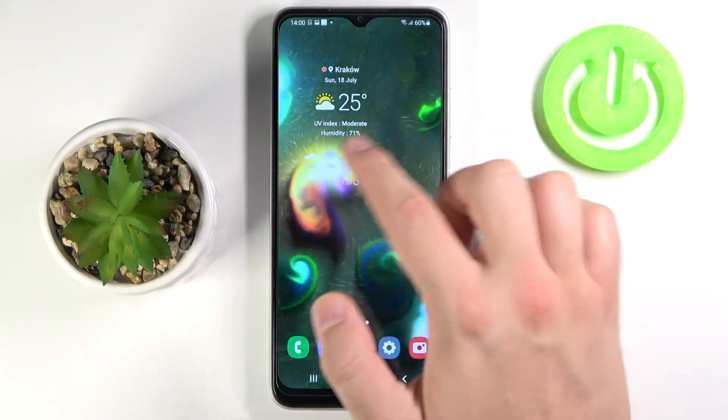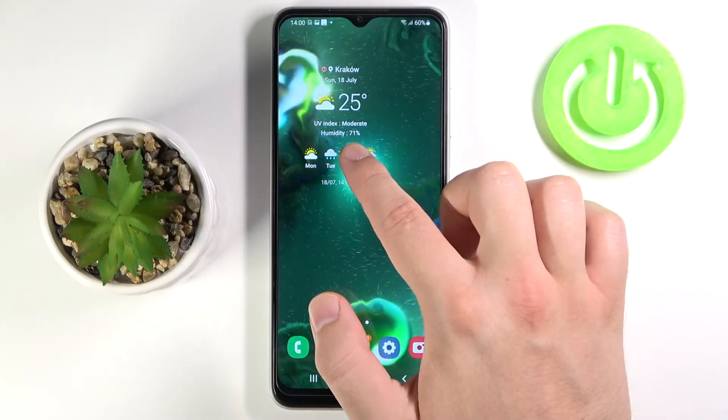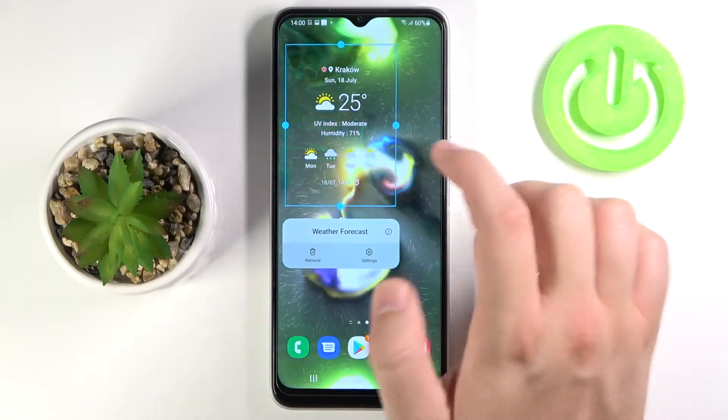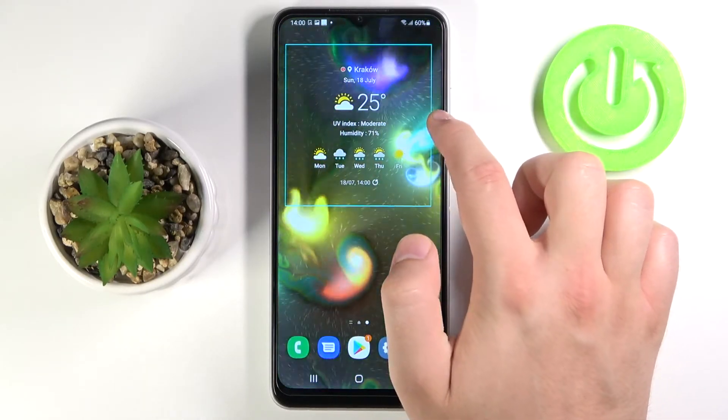This widget will appear on the screen. If you click and hold it you can change the size of that widget, just like that.